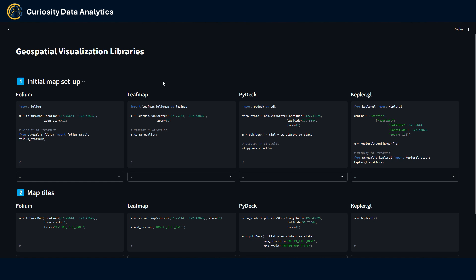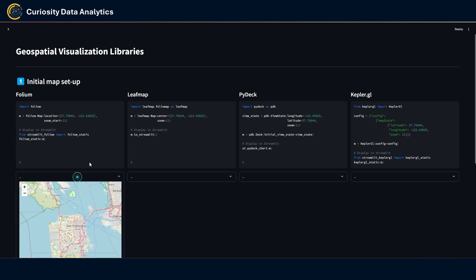First things first, let's look at how to set up a blank map for each library. For Folium, you need to create a map object with the map method and set parameters such as initial coordinates and zoom level. To display it in a Streamlit app, there is no native Streamlit function, so you use the folium_static function from the streamlit-folium library.